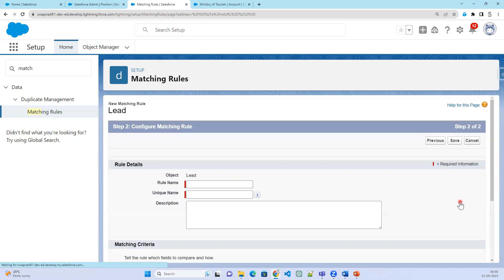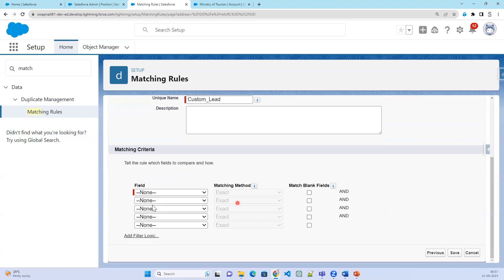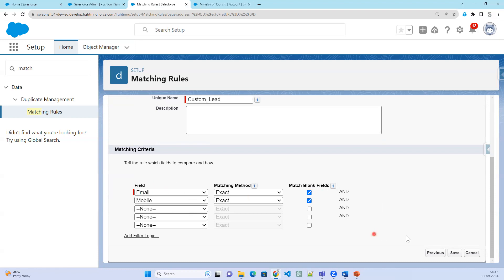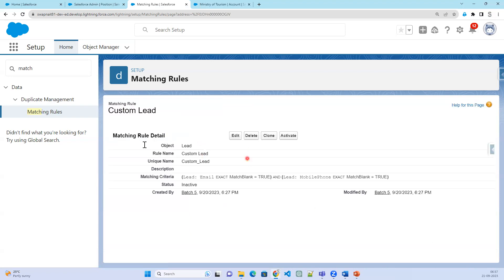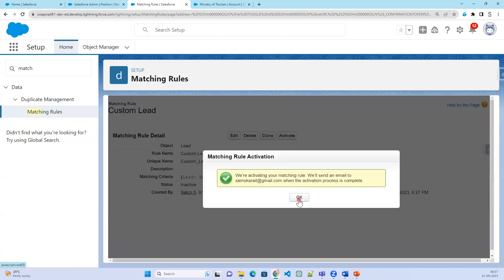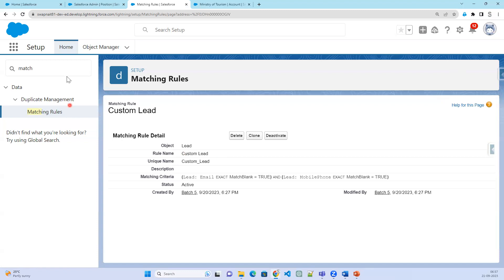Let's select lead and click Next. This is our custom lead matching rule. Here we are going to select lead email — exact match — and lead mobile number — exact match. If these two are exactly matched, then it is a duplicate. That's the first step: creating the matching rule. Let's activate it. Once we activate the matching rule, it will send a notification email to the org admin's email ID.